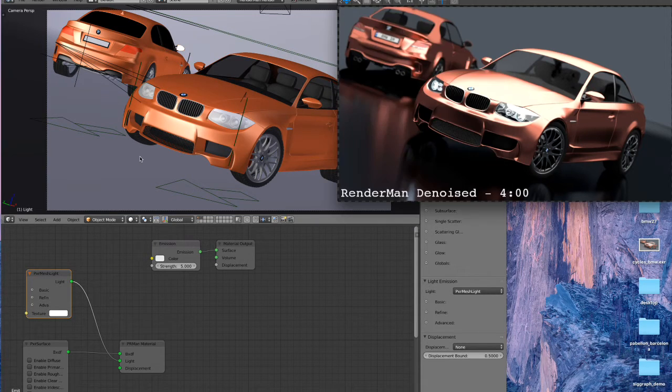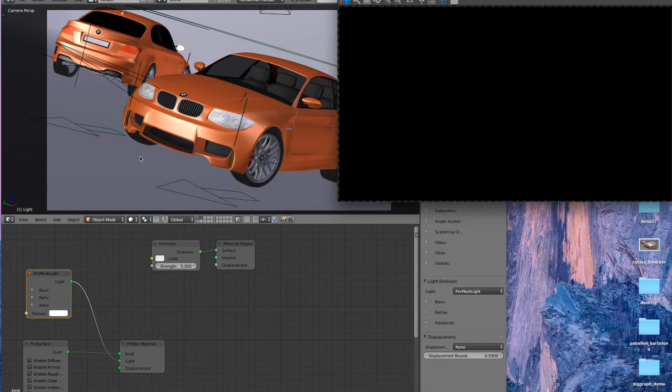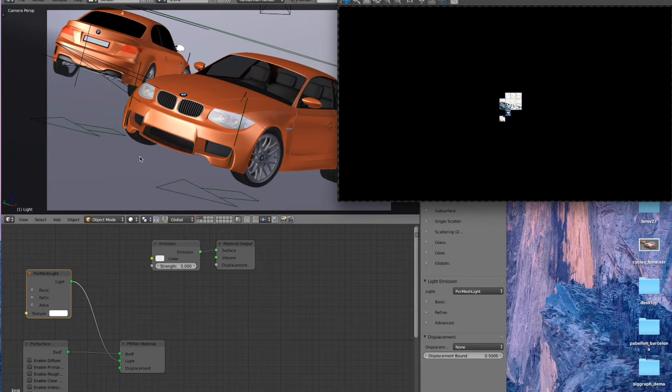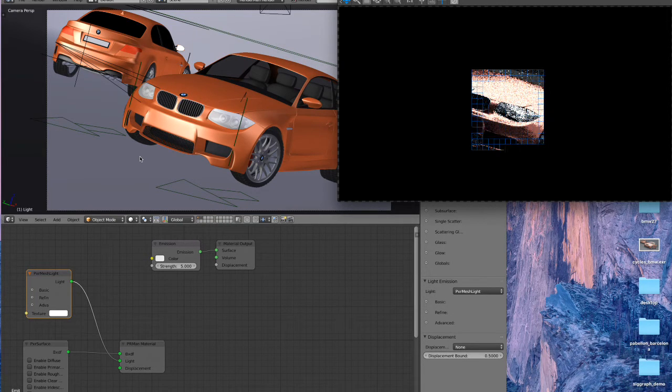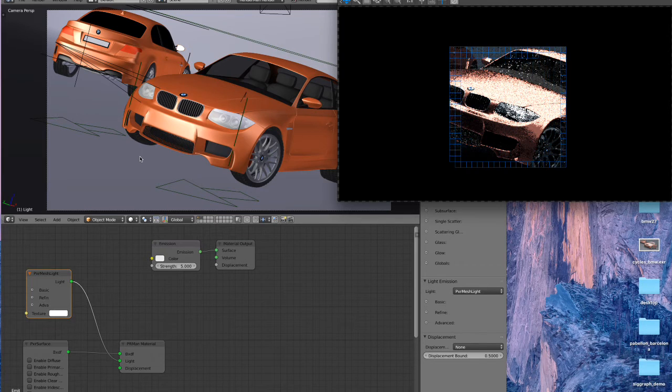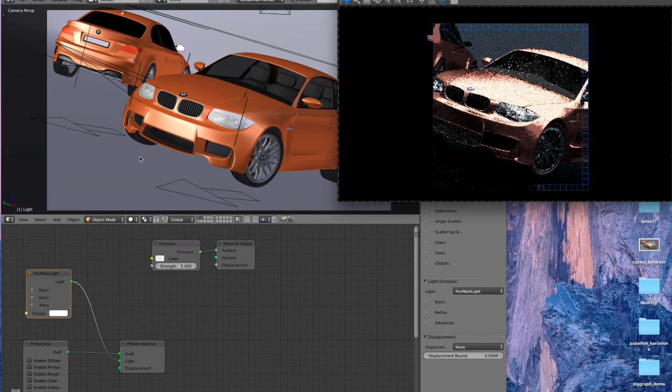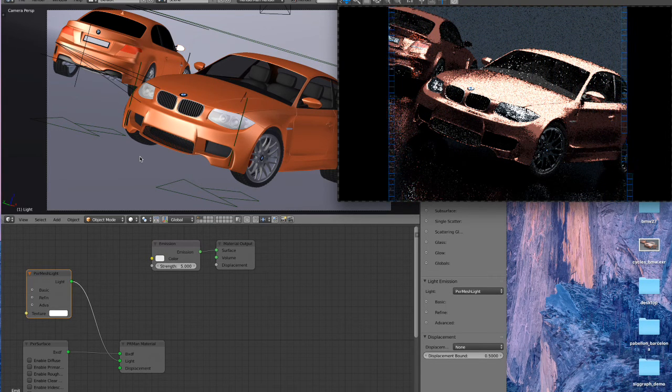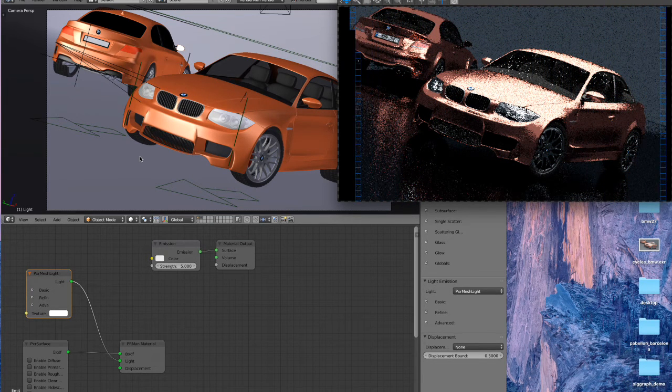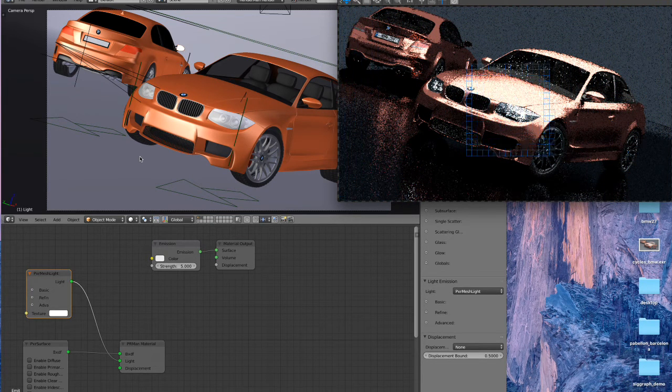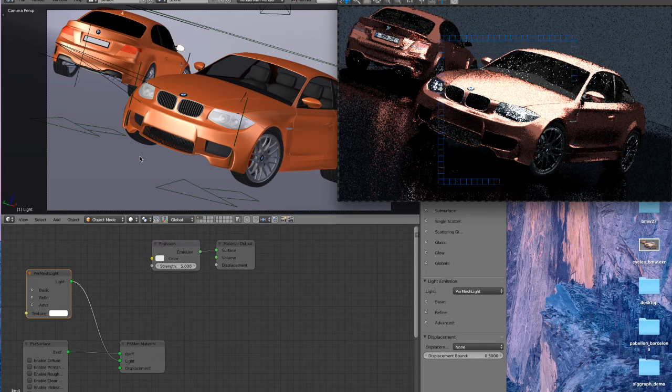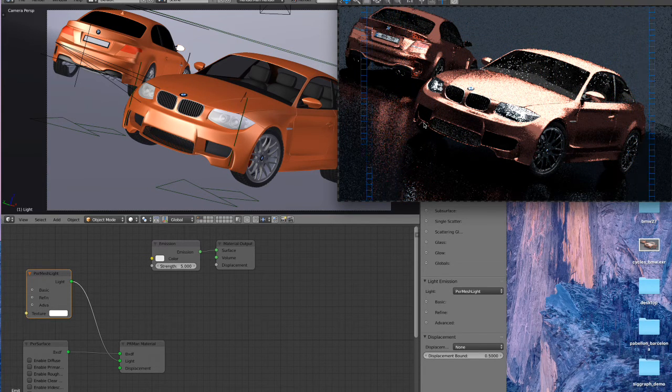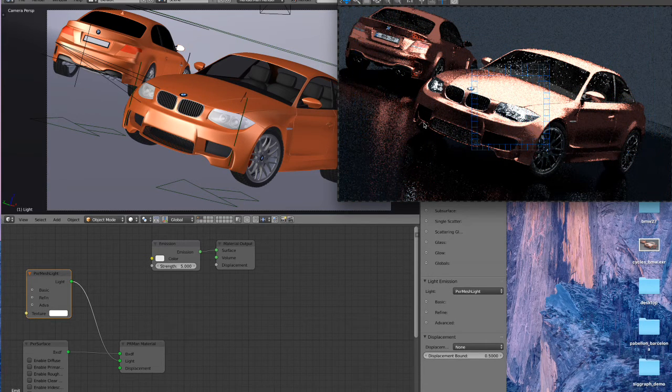So all we have to do is hit render here and we should get an image that looks fairly similar to the Cycles render. Now it's not going to be an exact comparison, one-to-one where every pixel is the same, but it's going to be pretty close.